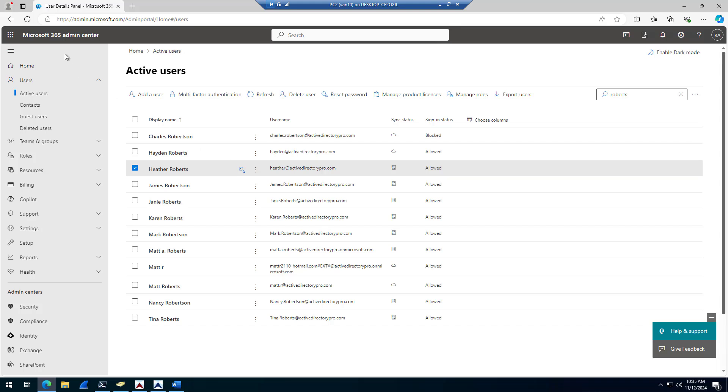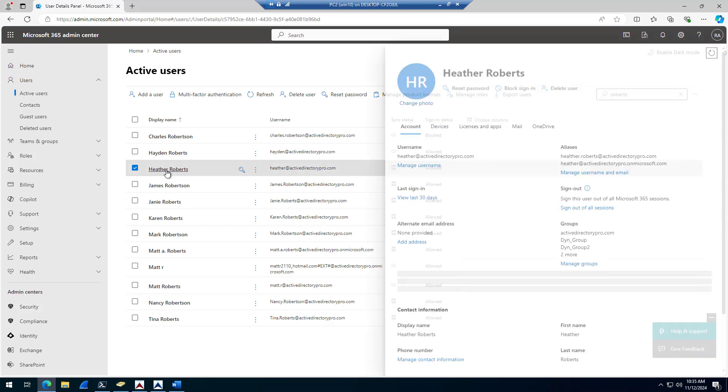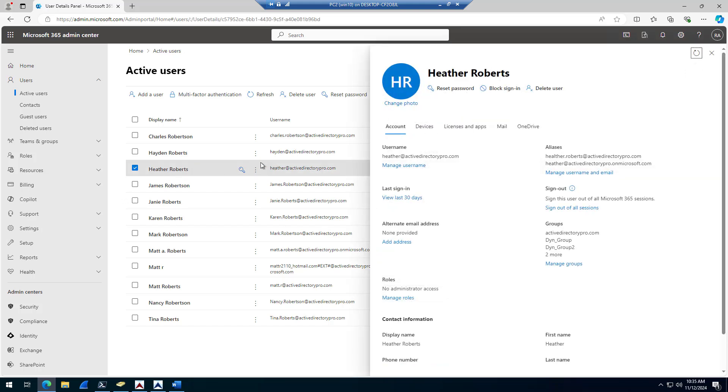Okay, I'm in the 365 admin center. So just come to active users, search for your account. Here's the Heather Roberts account. I will open it. And then on the account tab, you will see under aliases, it will list all of the aliases for that account. So here's the account that I added in Active Directory and it's synced up to its 365 account.